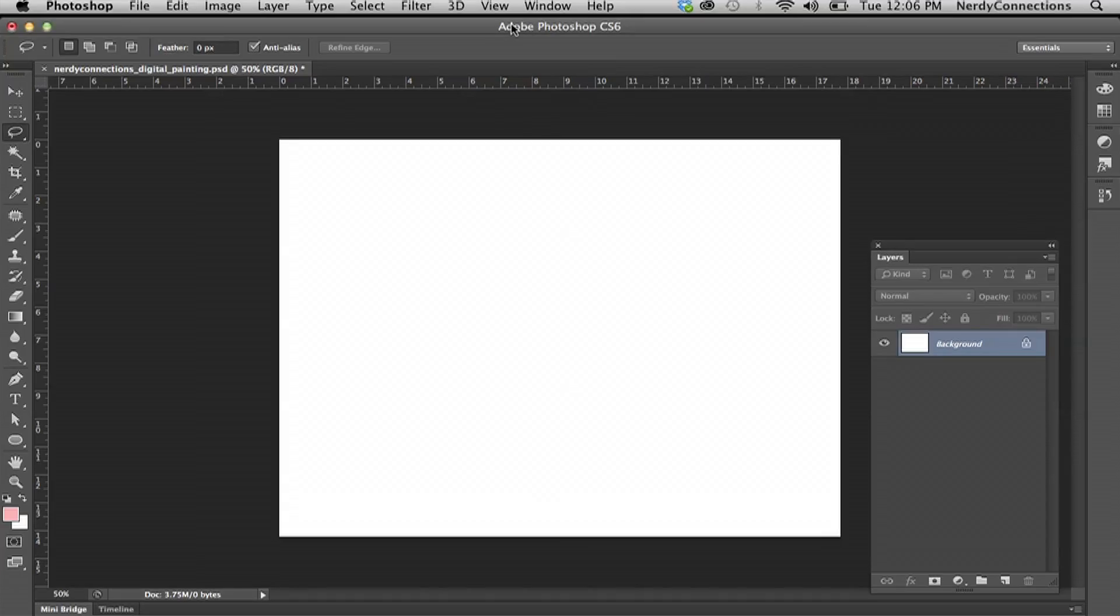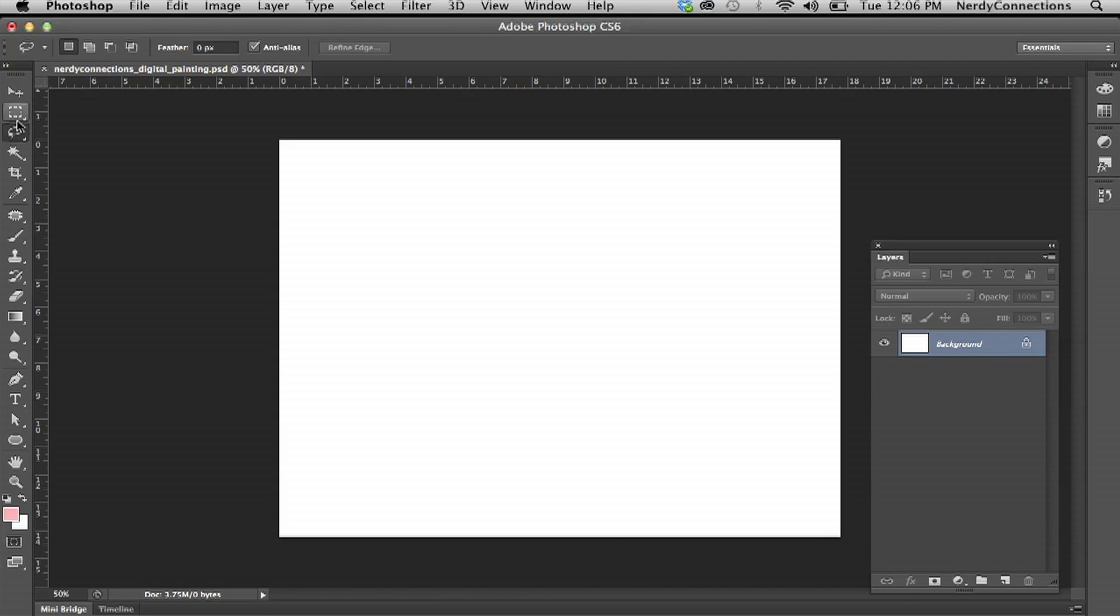Now you can get really elaborate with this, but we're going to keep it really basic. So this is going to be a very simple digital painting technique video. Obviously you can get very elaborate with it.